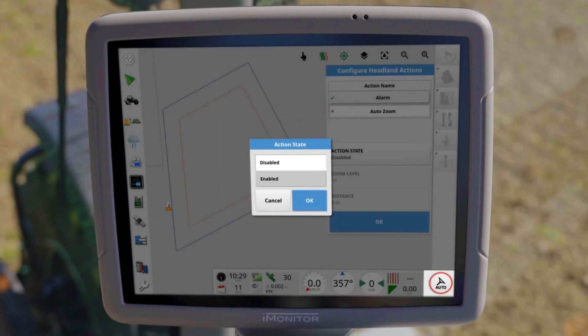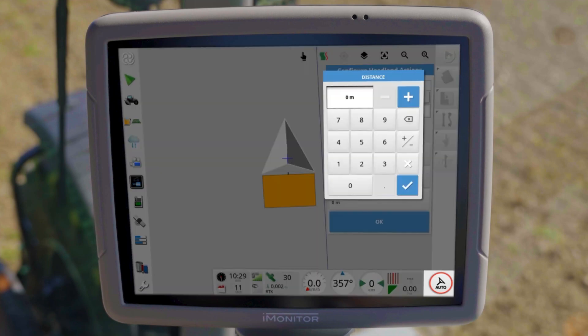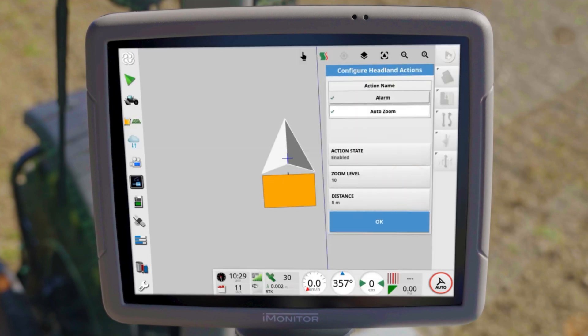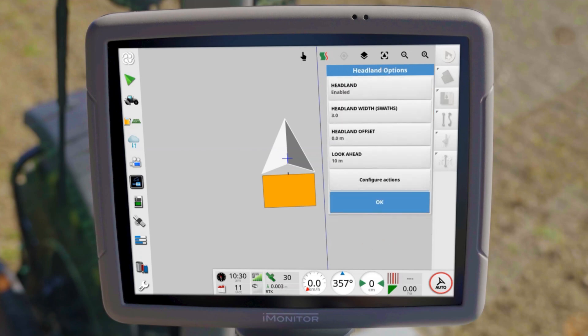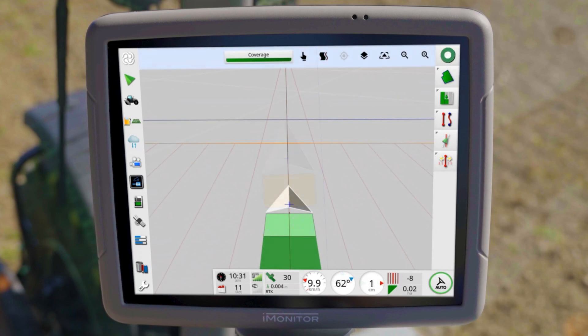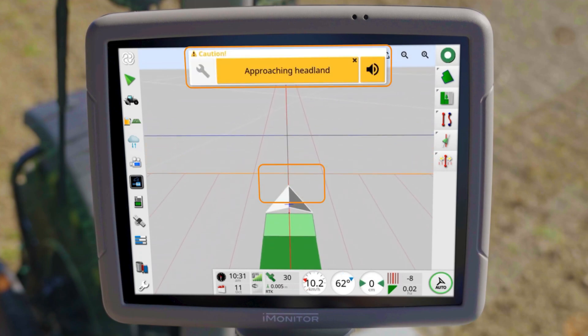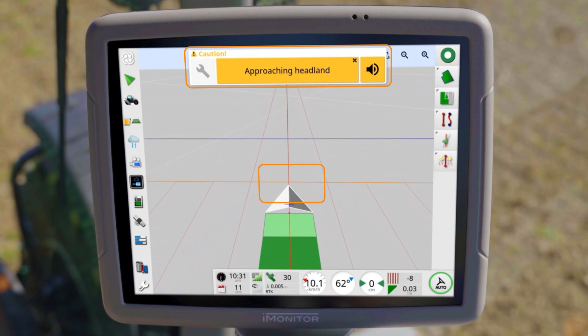You can choose between two actions: auto-zoom and alarm. The auto-zoom automatically adjusts the map view when the distance to the headland line is reached. You can also combine this with an alarm.